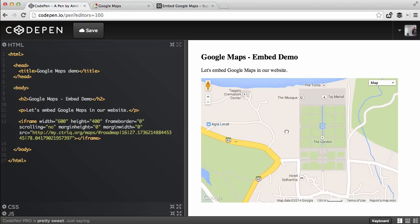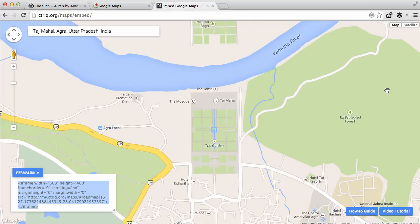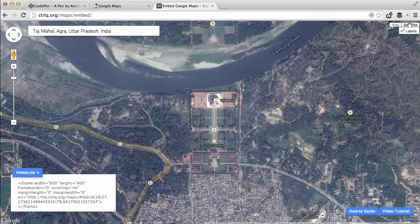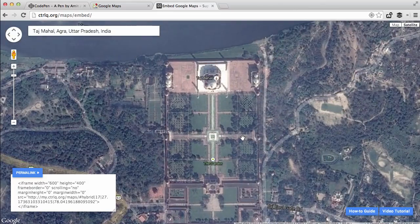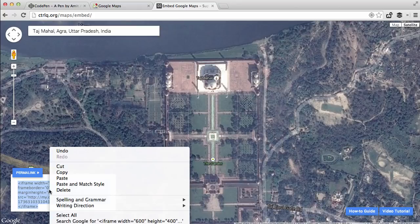Now let's see how we can embed satellite images in our website. I go back to the app and switch to the satellite view. I can zoom in and pan so that the area I want to embed is visible. The iframe code is updated automatically, so I just copy it and put it in my website template.